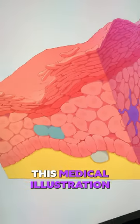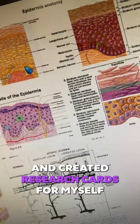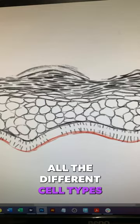Here's how I created this medical illustration of a skin cube. First, I did some research and created research cards for myself to understand the different layers of anatomy and pathology. Next, I roughly sketched out all the different cell types of the epidermis.